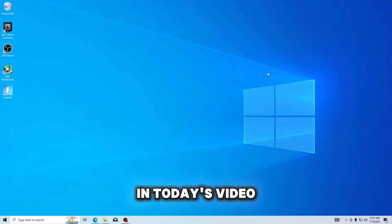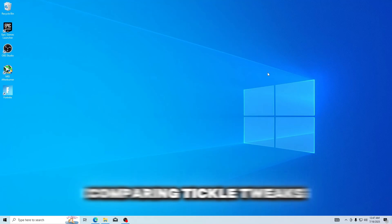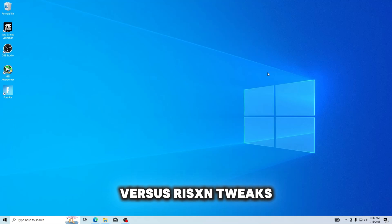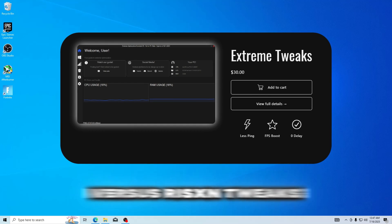Hello everybody, and in today's video we're going to be comparing Tickle Tweaks versus Risen Tweaks.